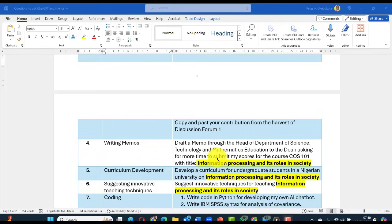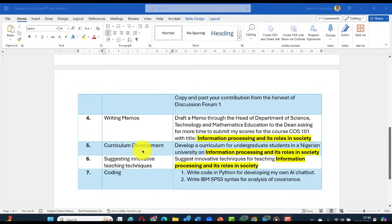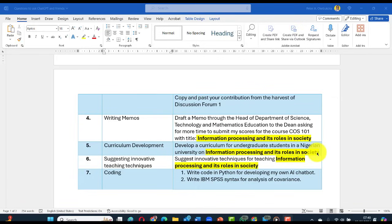Parts one and two of this series of lessons covers teaching. After I finish, another expert will come on research, and another on community service and the rest. For curriculum development, we'll ask the tools to develop a curriculum for undergraduate students — for instance your local content for the university. You can develop a curriculum for graduate students in a Nigerian university on information processing and its roles in society. If you want to customize it for your university, just put your vision and mission there and you'll see what happens.